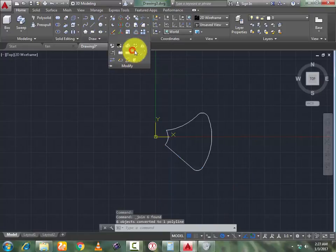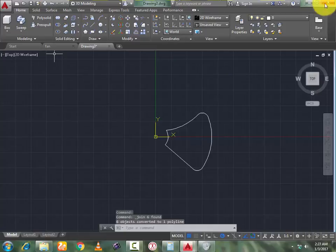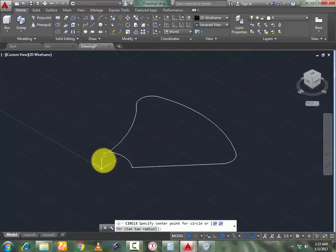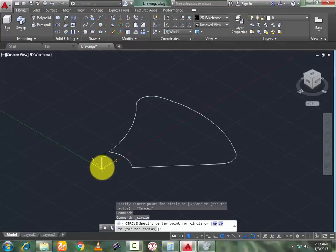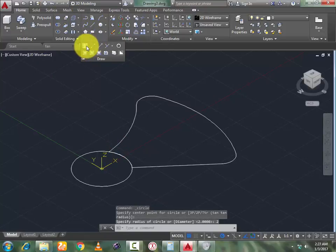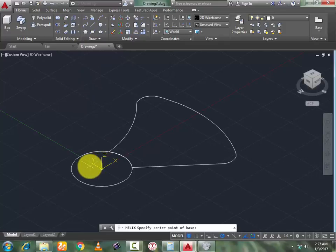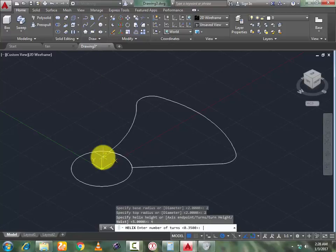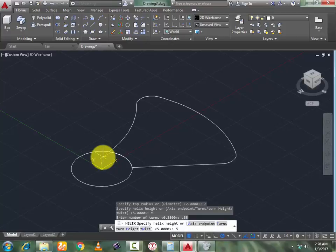Use the Join command, then go to 3D view. Draw a circle with the same radius of 2, press Enter. Now go to Make Helix — from the same center point, same radius 2, top radius also 2. Select number of turns, enter T, press Enter. Put the number of turns as 0.35, press Enter. Now set height to 5, press Enter.